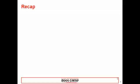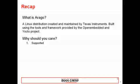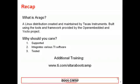In this presentation, we covered two very important topics. One, what is Arago? Arago is a Linux distribution created and maintained by Texas Instruments, built using the tools and framework provided by the OpenEmbedded and Yocto project. Why should you care? One, supported — get the help you need from TI when you're stuck. Two, it integrates various TI software — spend time learning how to differentiate instead of wasting it on how to integrate. Three, tested — leverage the time, money, and resources TI has spent to test and validate that everything is working as smoothly as possible. Thanks for watching, and if you want to learn more, please visit TI.com/SitaraBootcamp. Additional training about various components of our Sitara SDK is included, and coming soon is in-depth Yocto and OECore training.